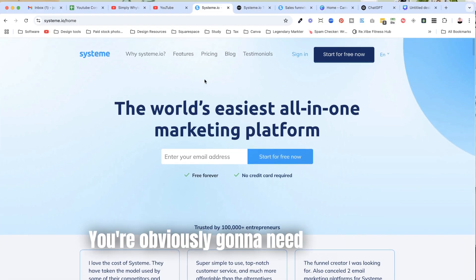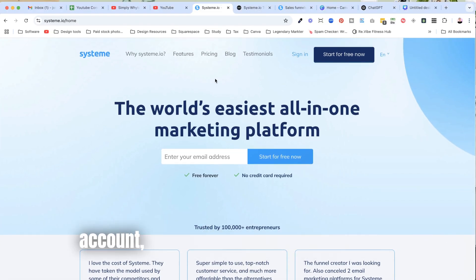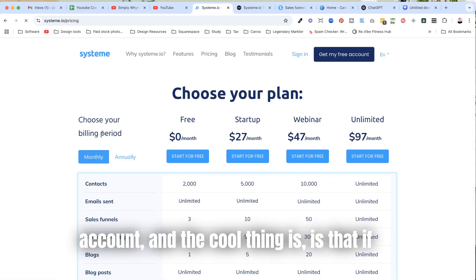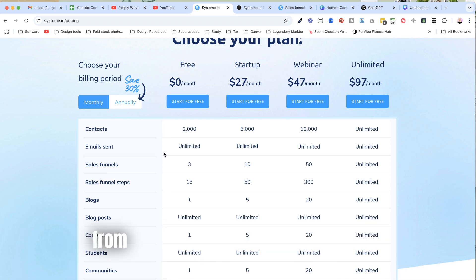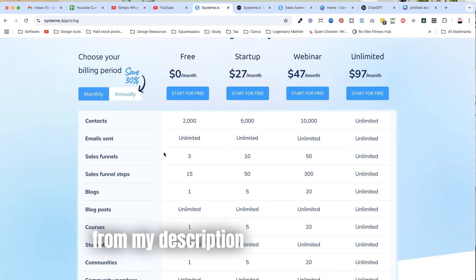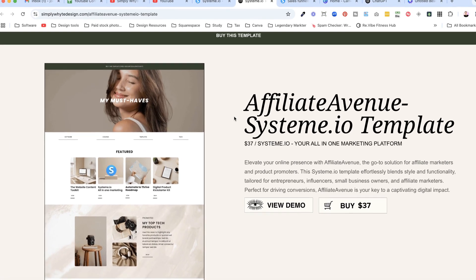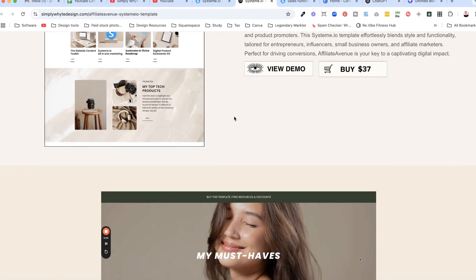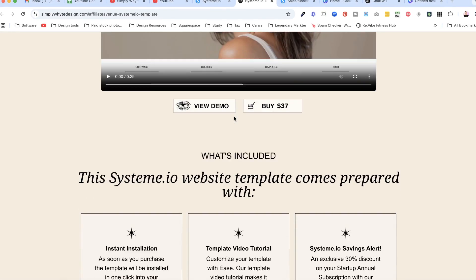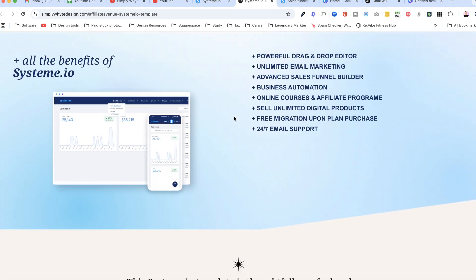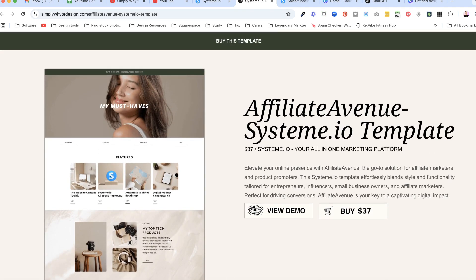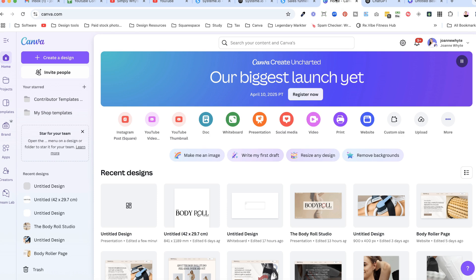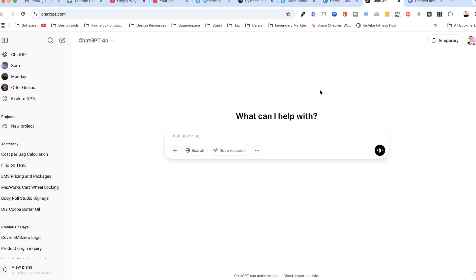First things first, you're obviously going to need a Systeme.io account. The cool thing is, if you don't have one, you can grab a free account from the link in the description below. This is what we're going to be creating — a template that is going to help you sell your Systeme.io templates. You'll also need Canva and probably a bit of ChatGPT as well.